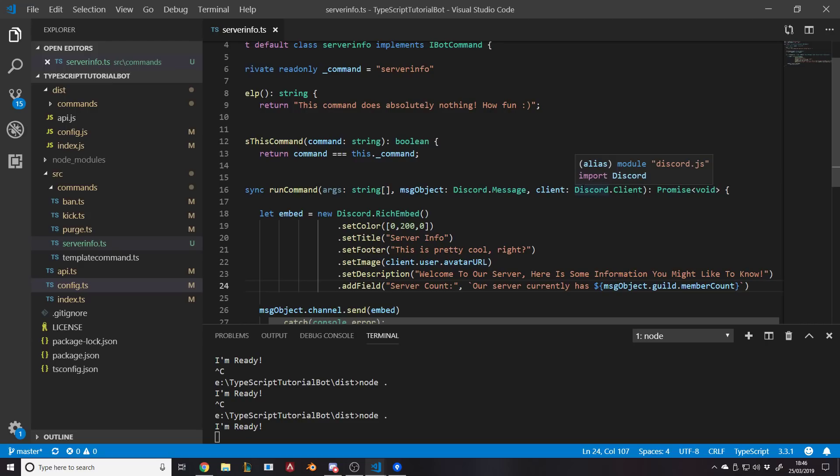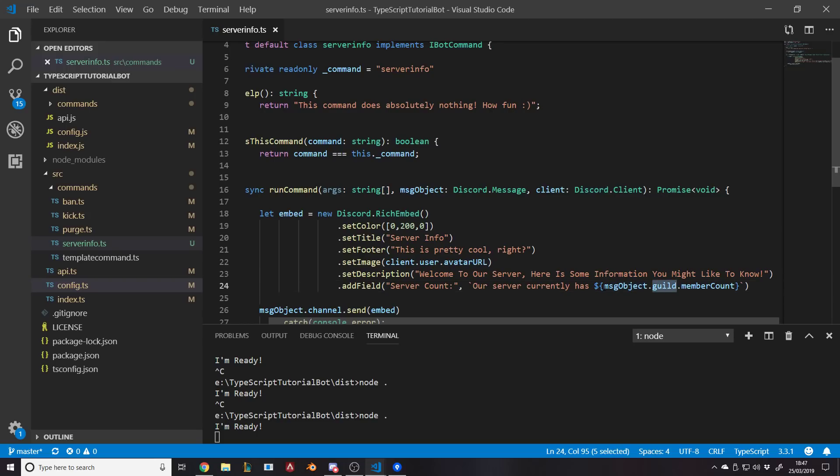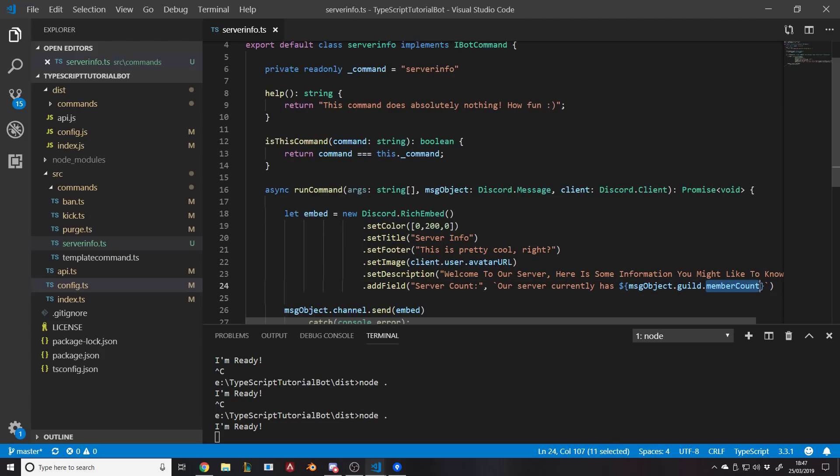Now the reason we're referring to the message object dot guild dot member count is because if you think about it, the message that was sent is in the server that you want to know about the count for. But you can't reference the bot for example and ask it how many members are on the server because the bot can be in multiple servers, so the bot wouldn't know which server you're on about. Maybe you could get the list of all the servers the bot's in and go through it and find the right one by its ID or name, but obviously it makes so much more sense just to reference the actual message object and get the server that it's in.